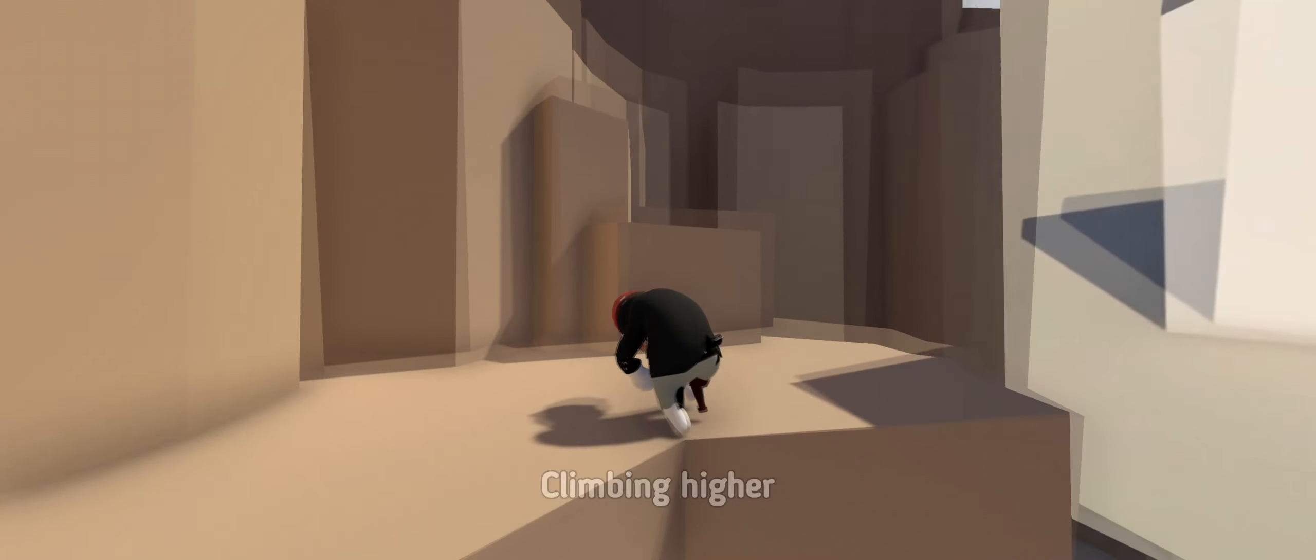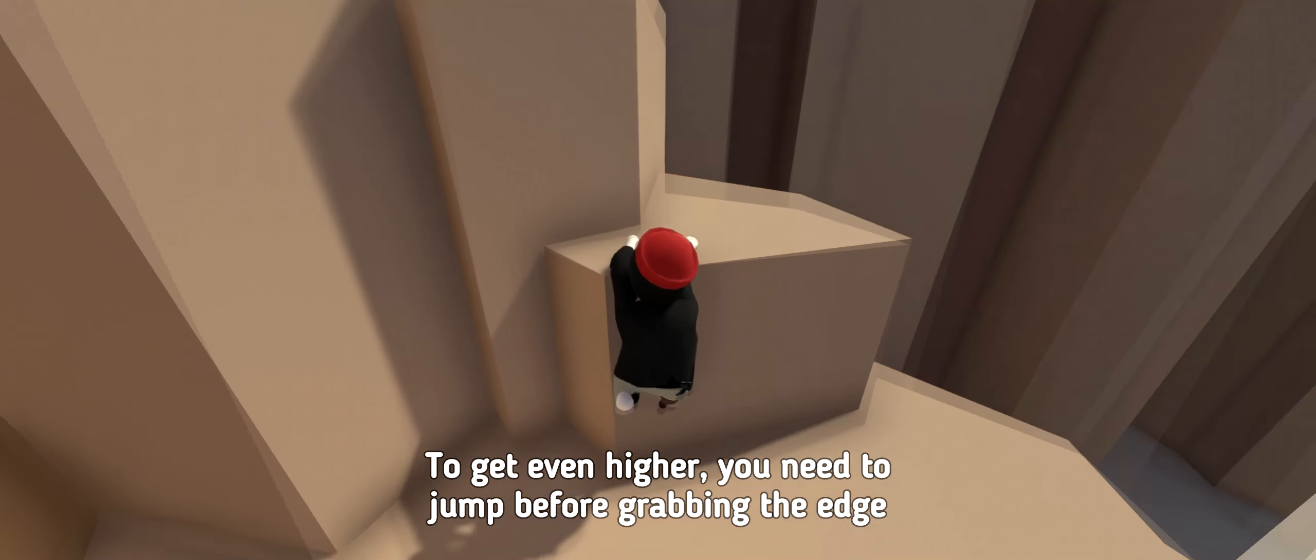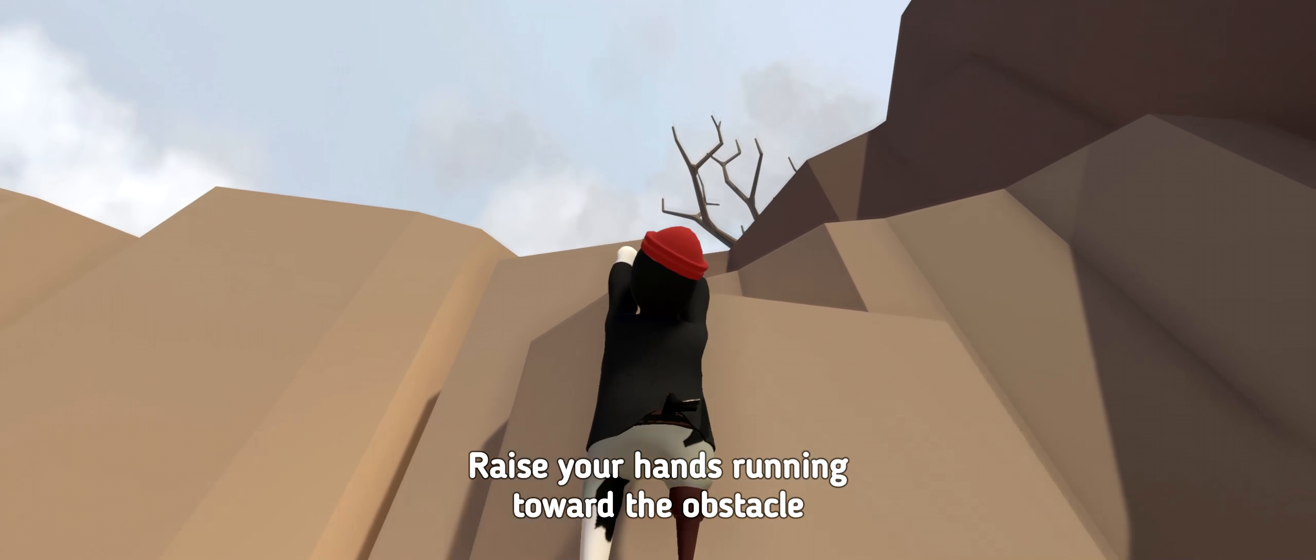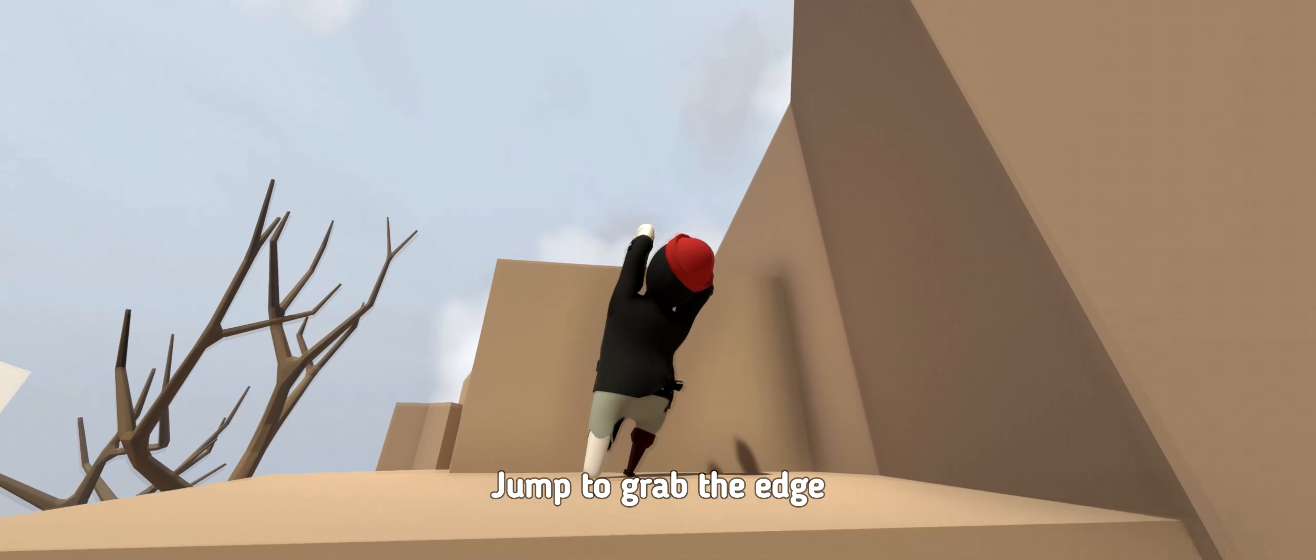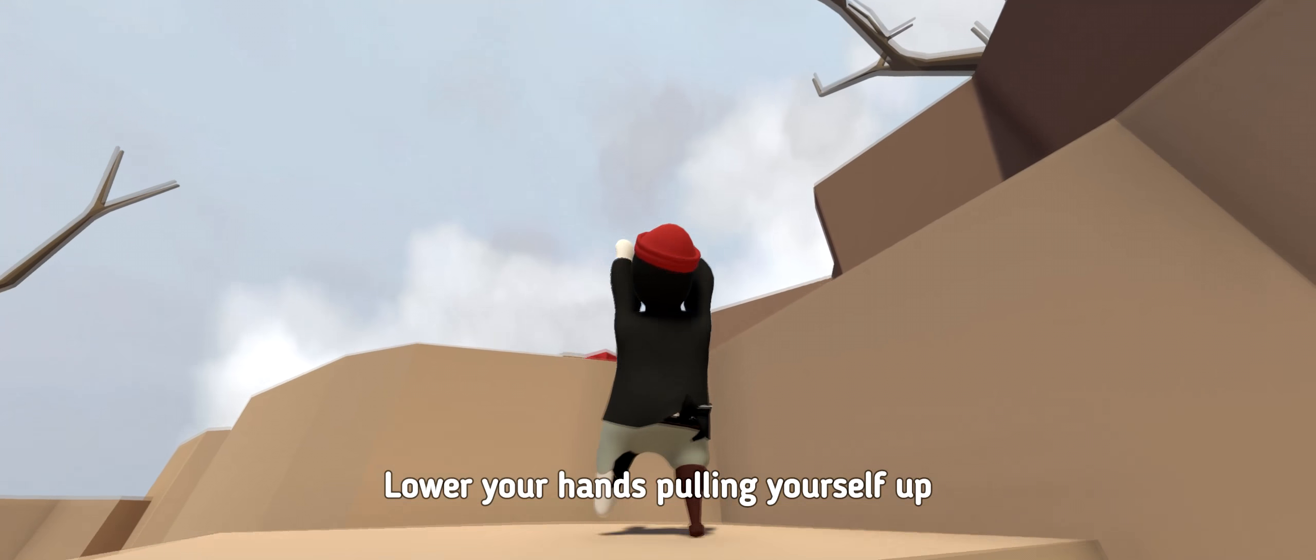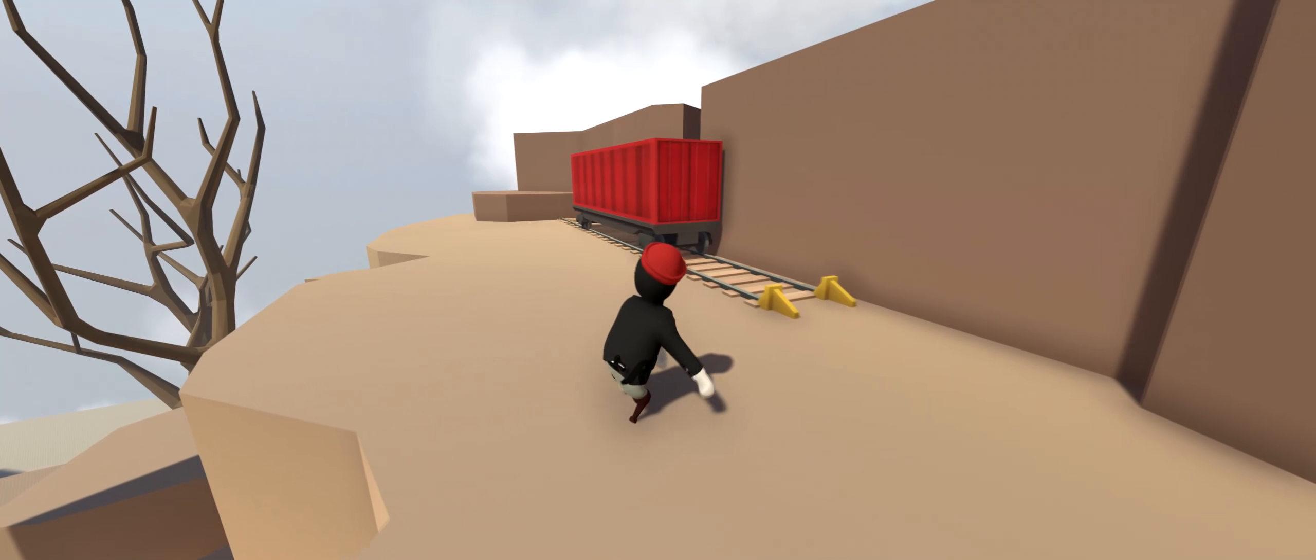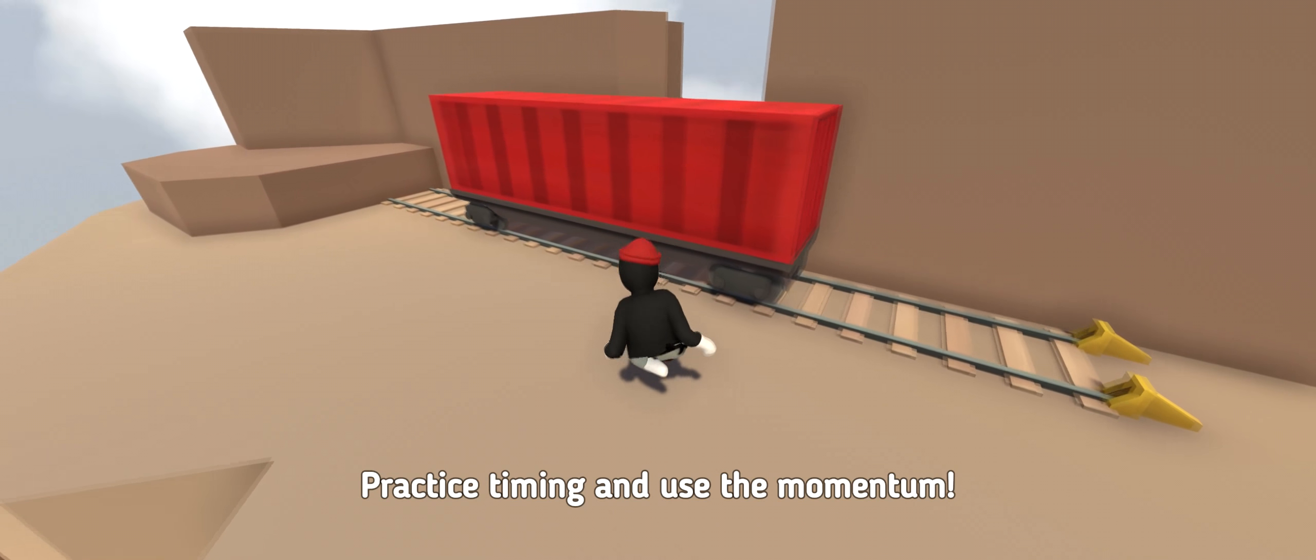I just said you need to jump. Climbing higher. To get even higher, you need to jump before grabbing the edge. Raise your hands running toward the obstacle. Jump to grab the edge. Lower your hands and pull yourself up. Walk forward releasing the hands. Practice timing and use the momentum.